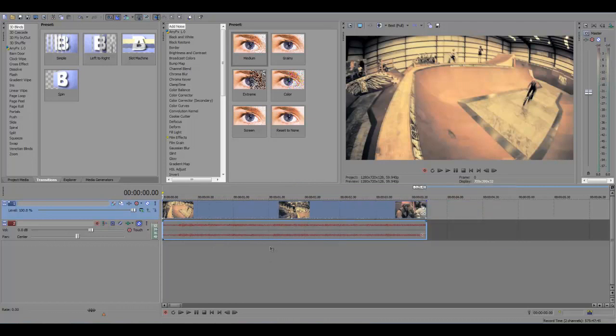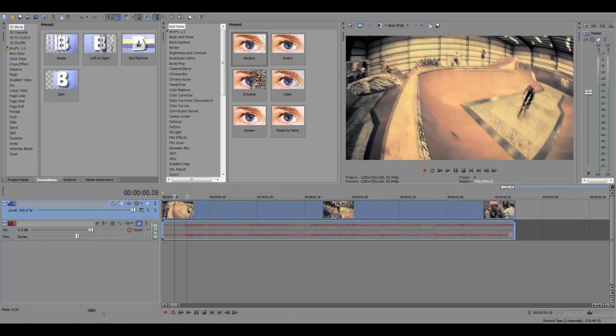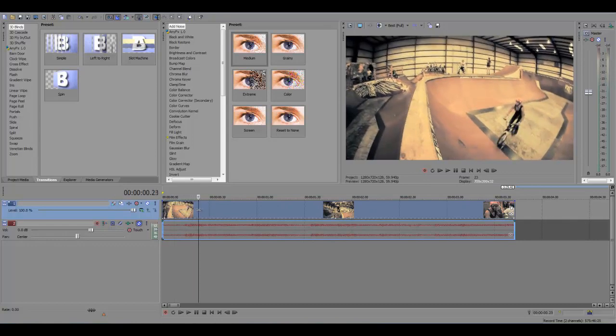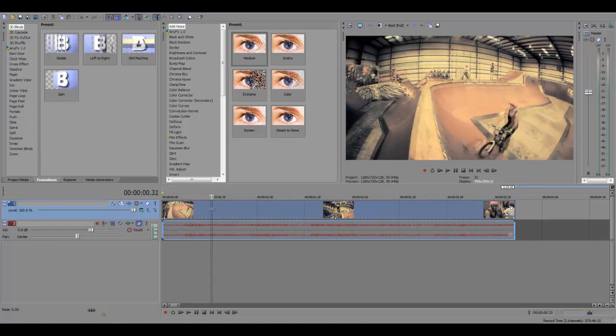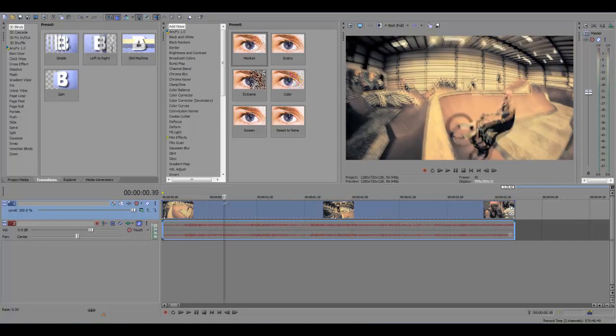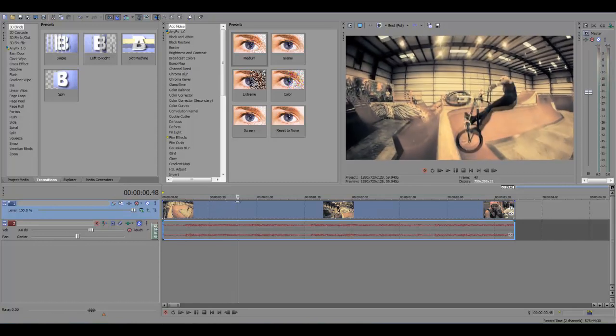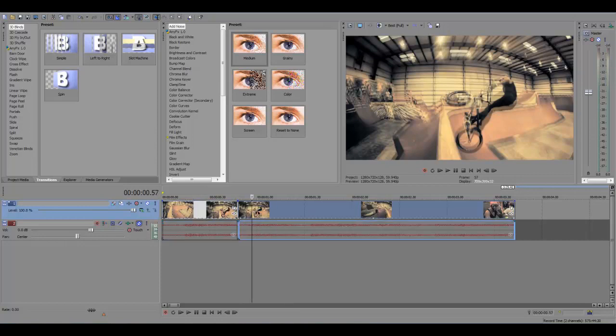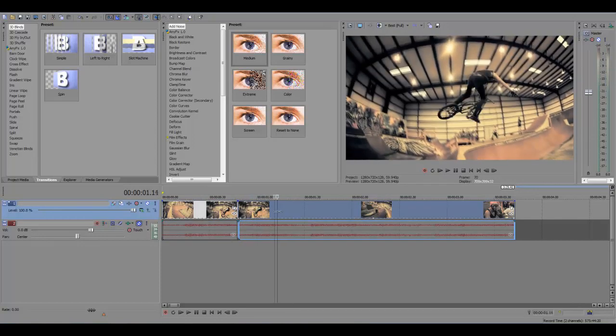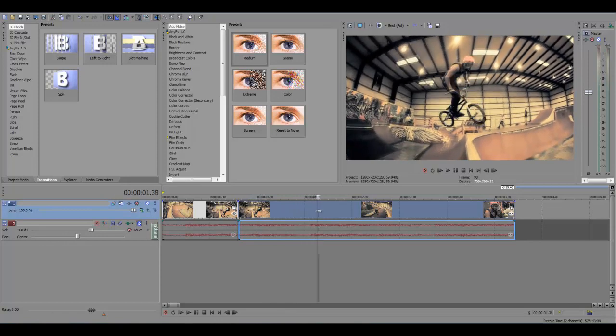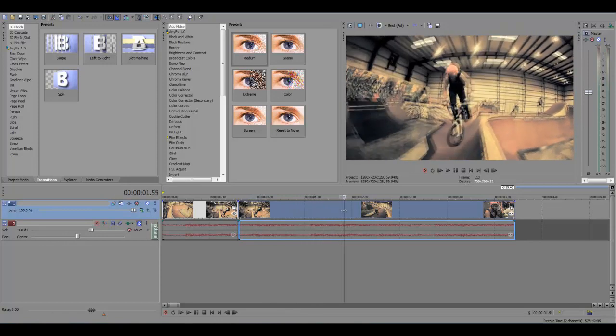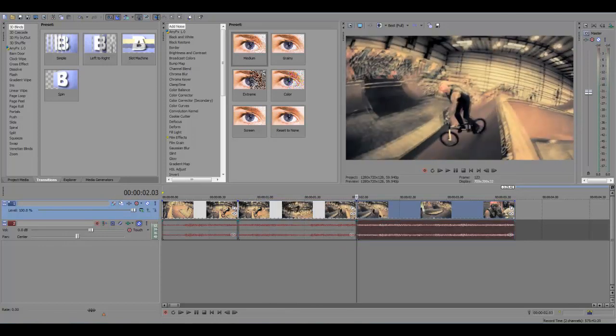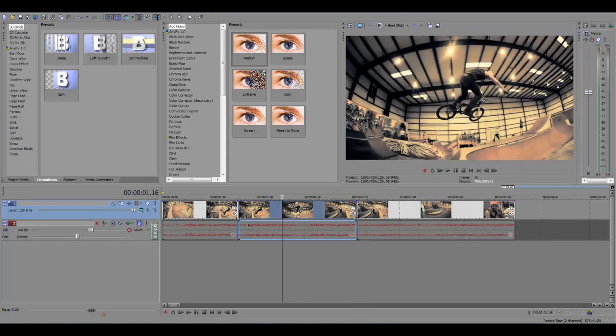So zoom in your timeline using the scroll wheel and just click along or scroll along and find the in and out points. Let's have the in point around here, hit S, split the clip, and find the out point which we want about here. So press S again. So this clip here in the middle is the clip you want to slow down and keep the rest normal. So it goes fast, slow, fast.